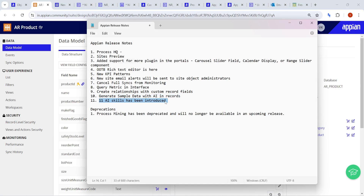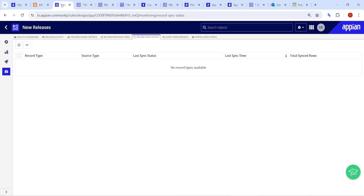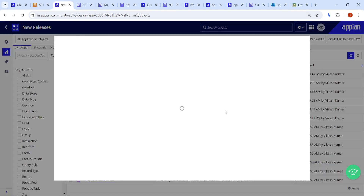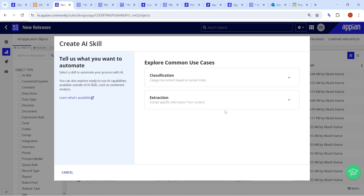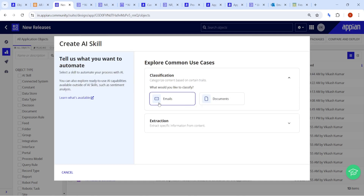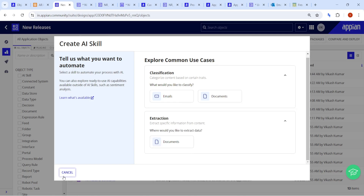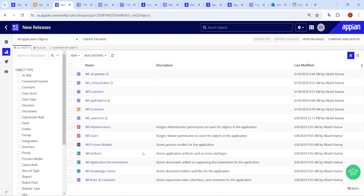One of the most highlighted features of this release is 11 AI skills, but sadly we can't try them out yet as not all AI skills are available in all regions. Currently in our environment, classification still shows only email and document classification, and document extraction is available under extraction. More AI skills are coming and we'll cover them once they go live.